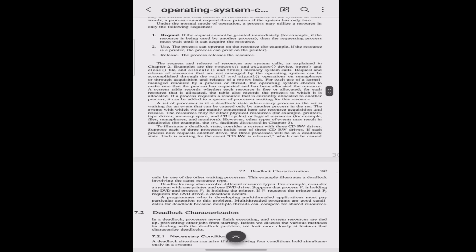The request or release of resources are system calls, as explained in Chapter 2.